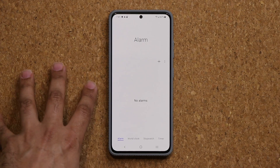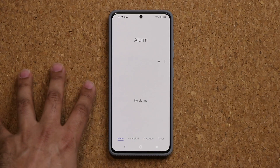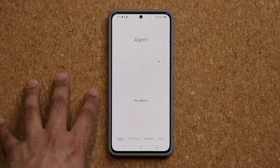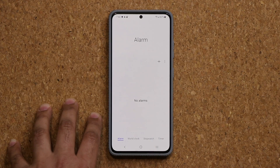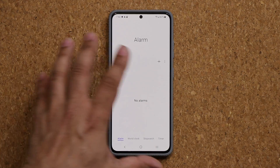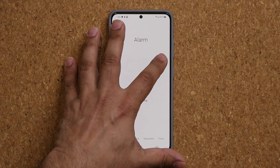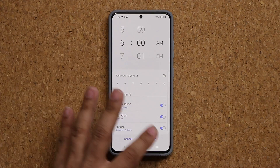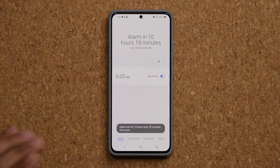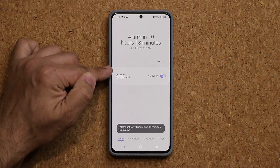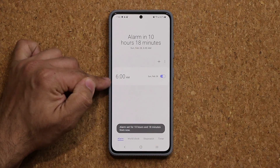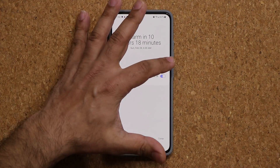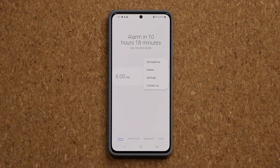Let's dive in and talk about this brand new feature. It's going to be right here in the alarm section. When you create a normal alarm — let me just quickly create one and save it — that's what a normal alarm looks like. Now what we also have is a special set bedtime alarm.